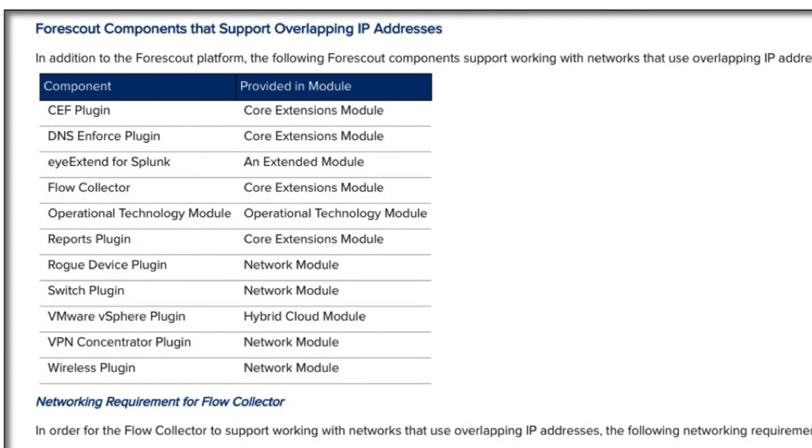In addition to the ForScout platform, the following ForScout components support working with networks that use overlapping IP addresses. We do continue to evolve this list as we add more support for the various components for overlapping IP addresses. So if you're missing something that you need in your deployment, please contact your sales team.